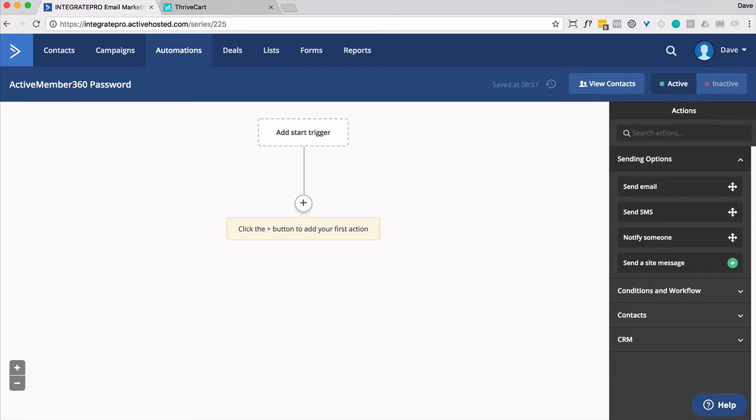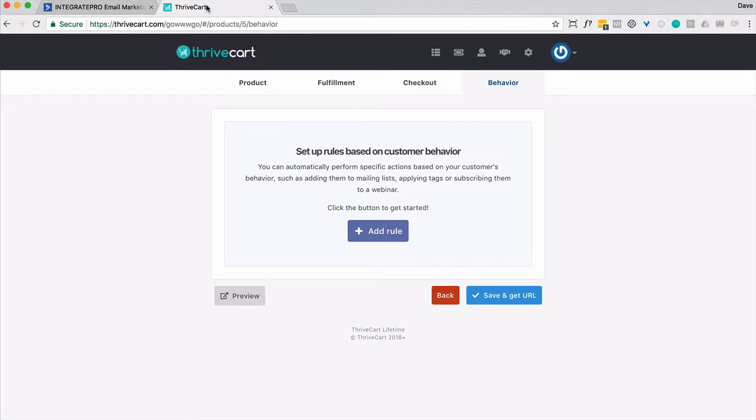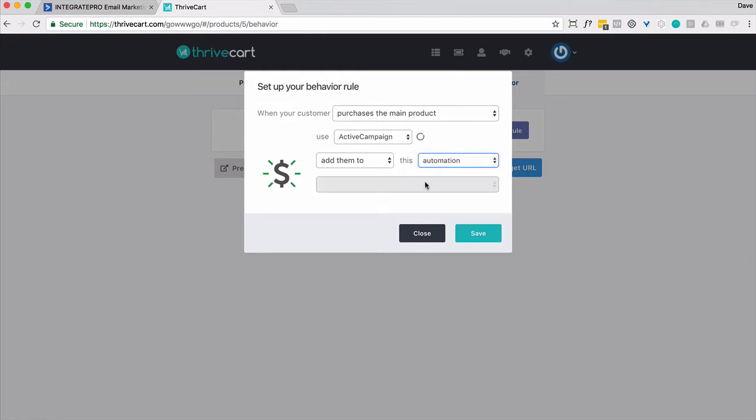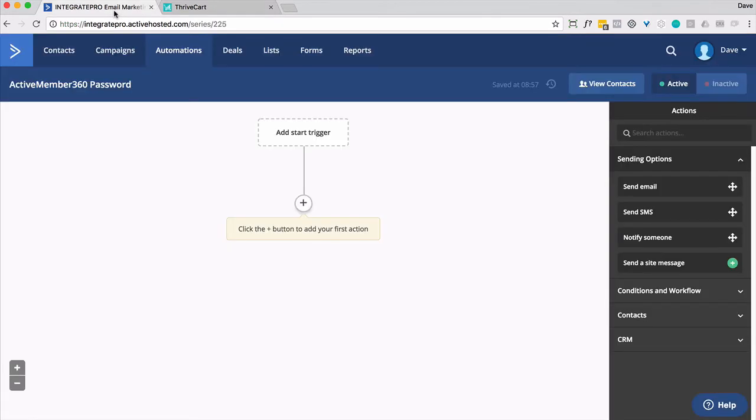Typically I like to do it straight from a shopping cart. For instance, if I'm in ThriveCart, whenever somebody makes a purchase and I go to the behavior section of that product, I click on add a rule. When your customer purchases the main product, use ActiveCampaign, add them to an automation, and then select the automation. You could apply a tag and then that tag could fire off the automation. I like to go direct. So however you want to get somebody into the automation is appropriate.